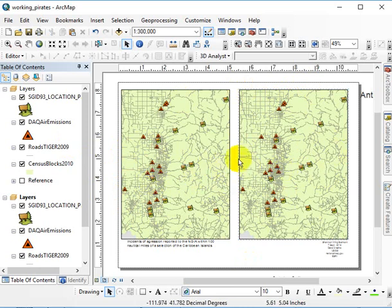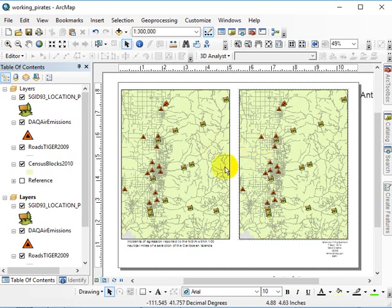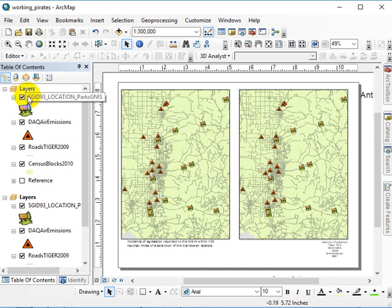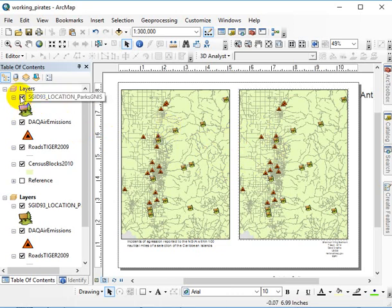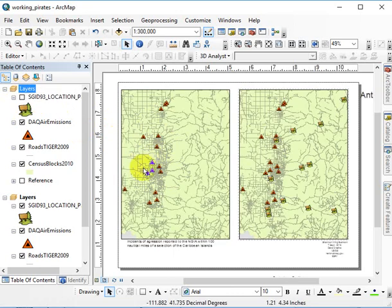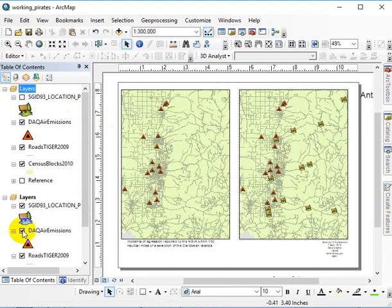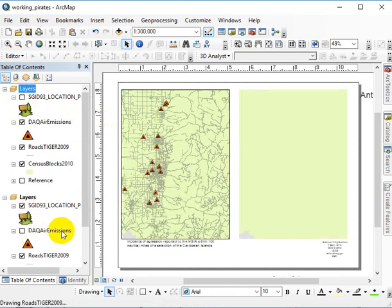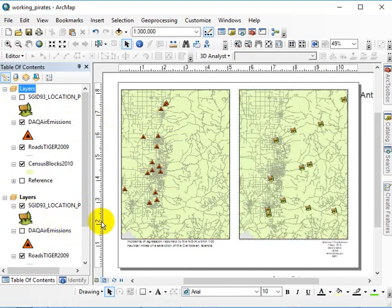Now you don't want to fudge with the scale or extent. You don't want to pan or zoom either one of these because then you have to start all over again. But you can in this data frame remove the parks and just show these guys, and in this data frame remove the air emissions and just show these guys. The scale and extent is the exact same.